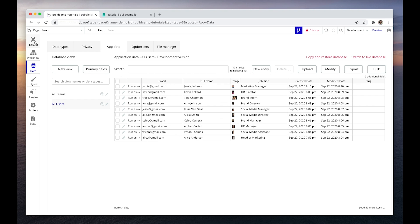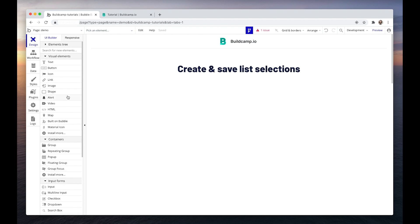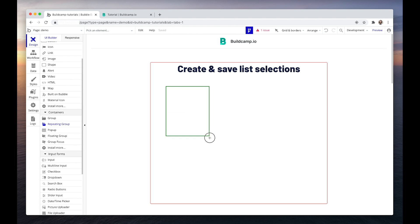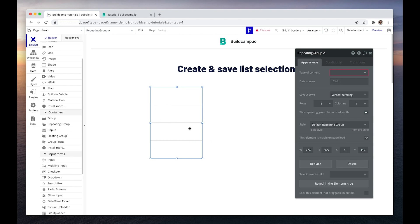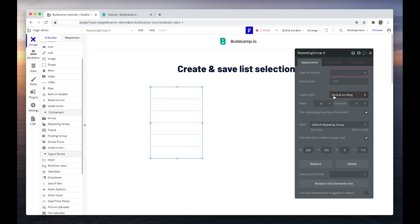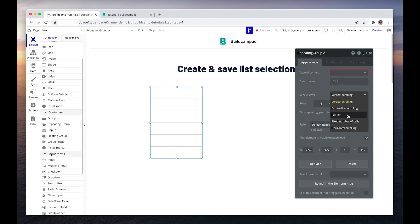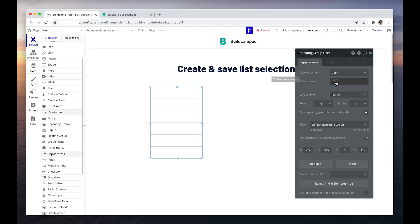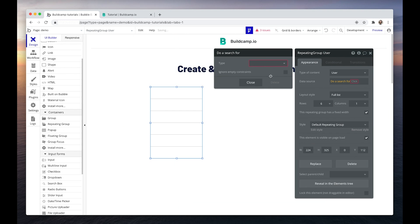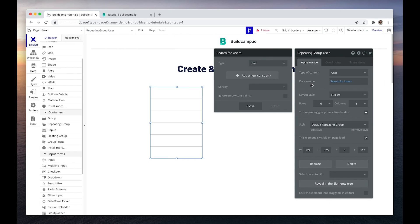So let's head to the design tab. I'm going to drag in a repeating group and make it just six rows. The layout style I'm going to set to full list. This basically means that those full 10 rows from the database will be loaded on page load. If it was set to vertical scroll, it would be scrolling within these six rows, but I prefer this to just grow to 10 rows. The type of content is a user, and the data source would be simply do a search for users and bring back everything from the database.